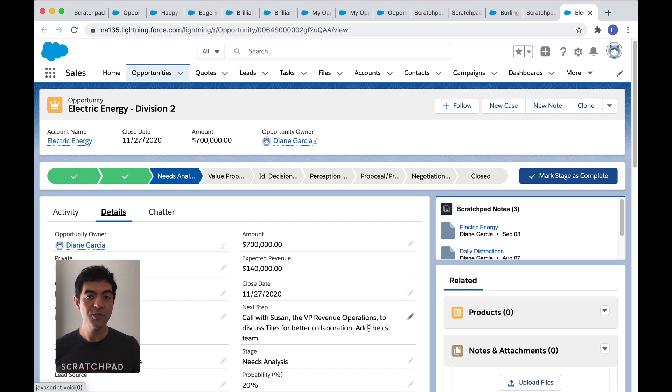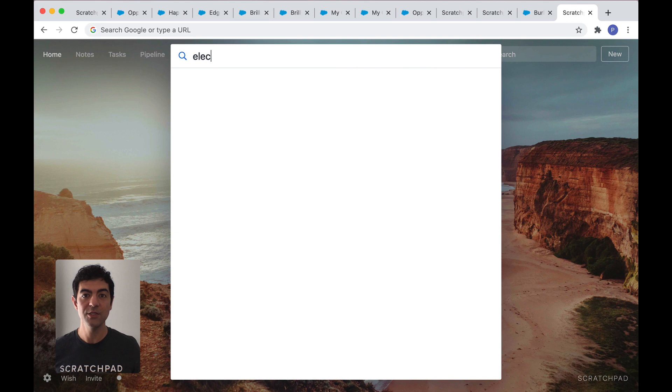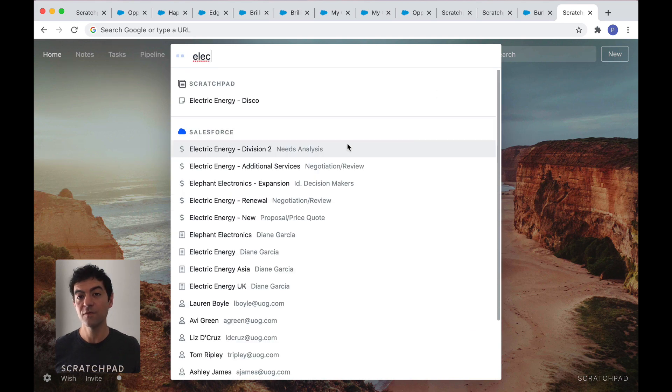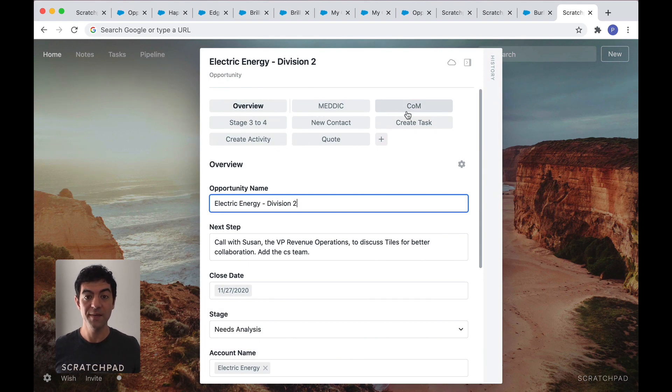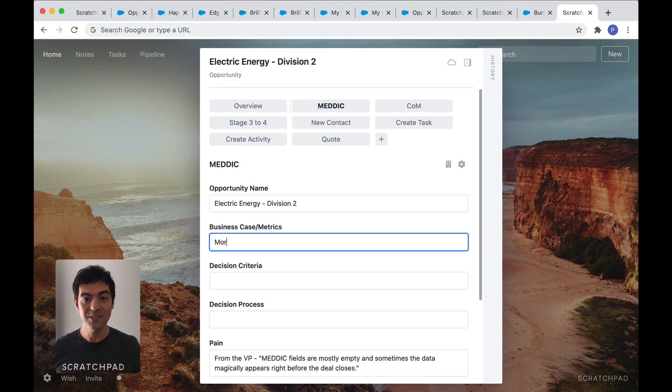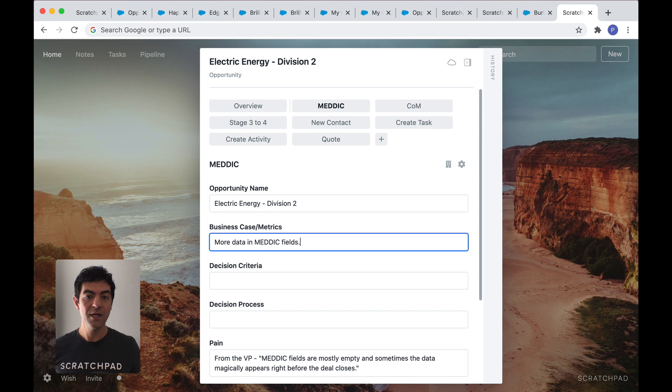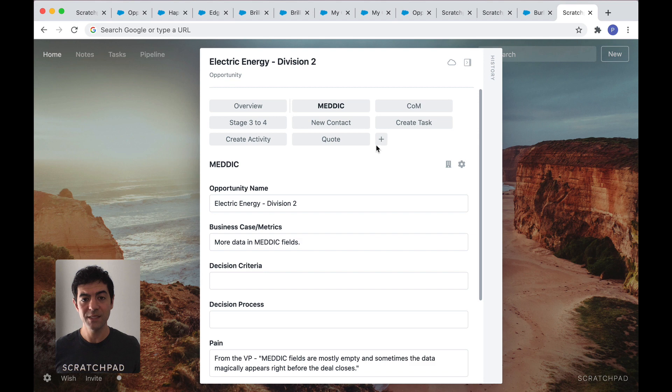Now, I want to show you something special called tiles. Think of them as shortcuts to your workflows. Say you're using a sales methodology like Medic or Command of the Message. Just click on the tile and you'll see just the fields you care about. And you can make instant updates. No more scrolling through long Salesforce pages to find the fields you need just to make your updates.